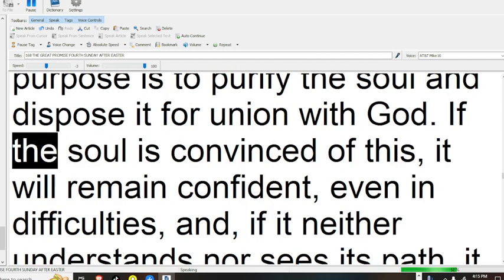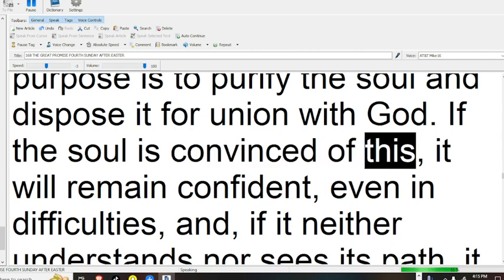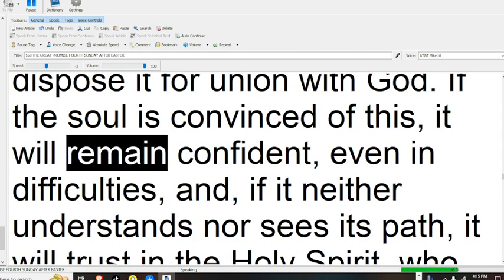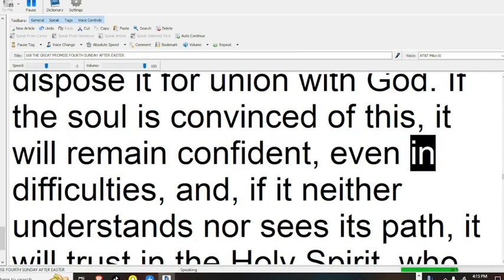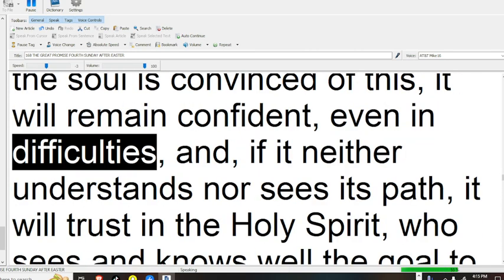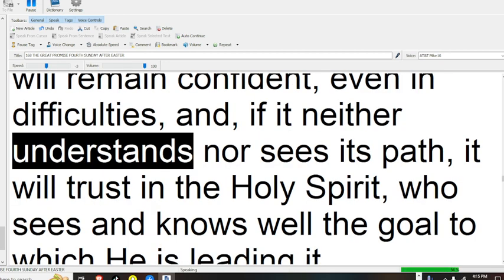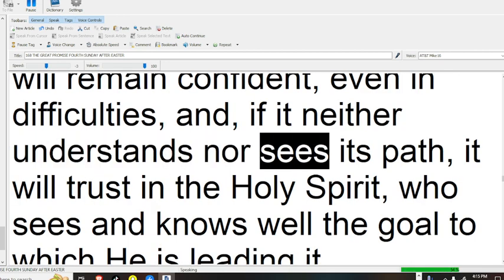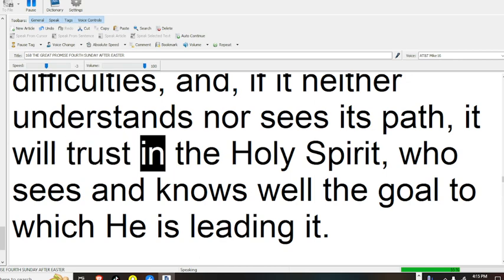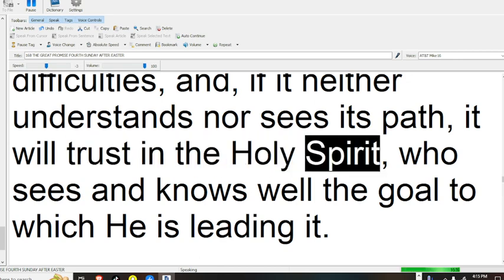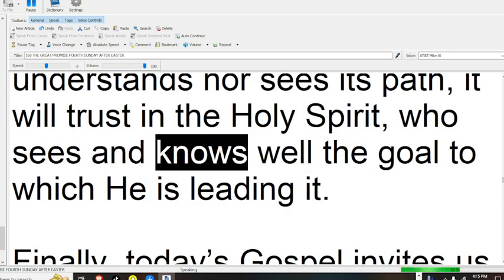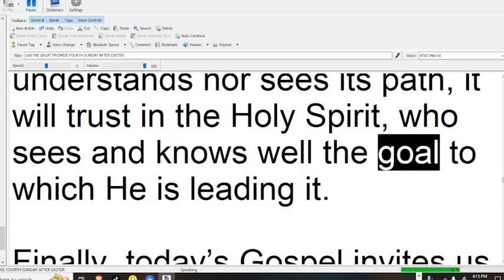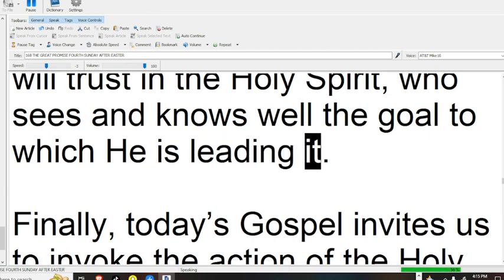If the soul is convinced of this, it will remain confident, even in difficulties. And if it neither understands nor sees its path, it will trust in the Holy Spirit, who sees and knows well the goal to which he is leading it.